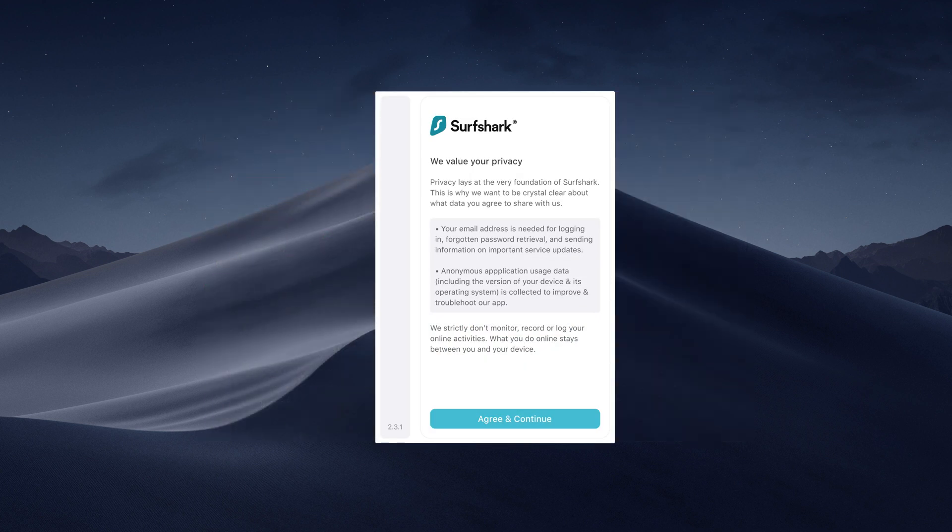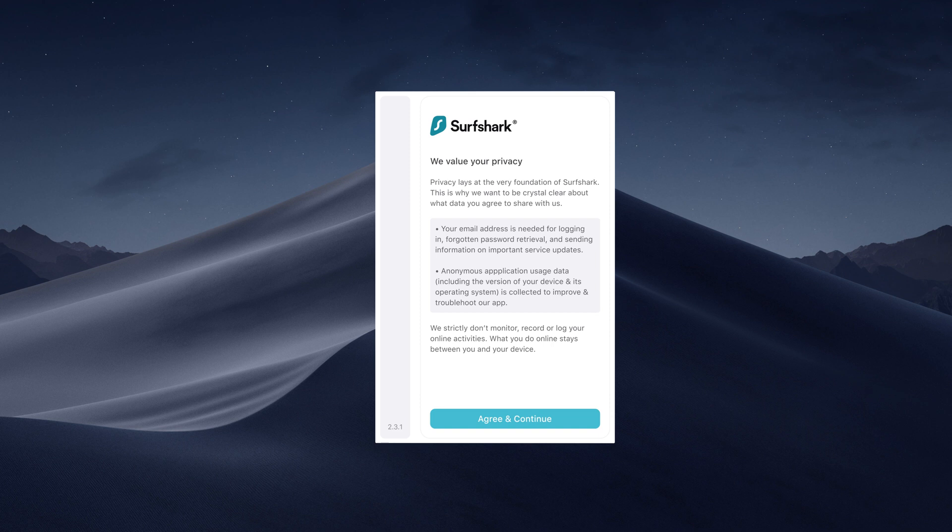When you open the app for the first time, a message will appear clarifying that Surfshark will never monitor or log your online activities. Click Agree and Continue.